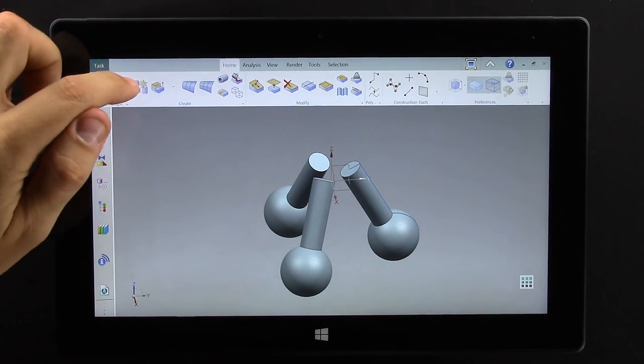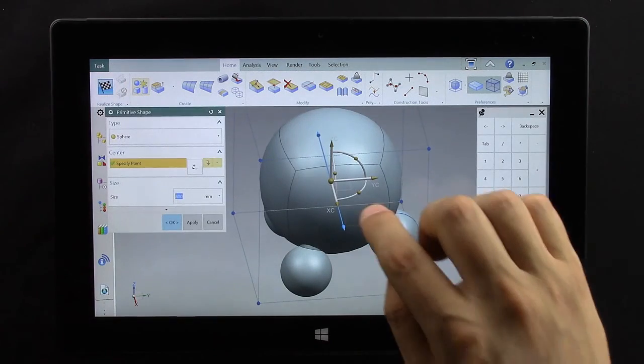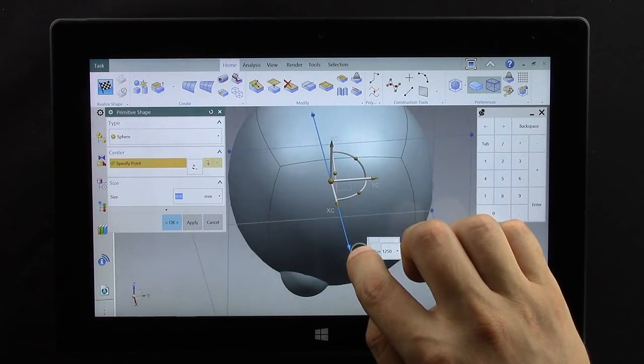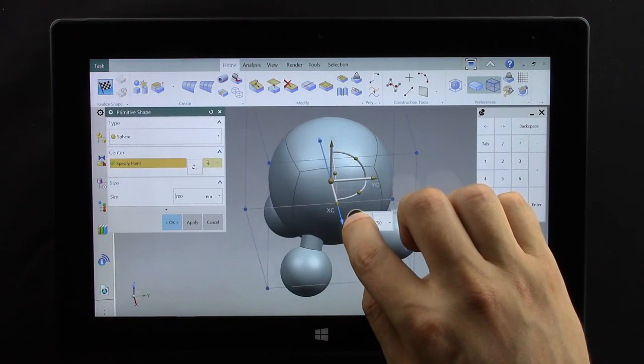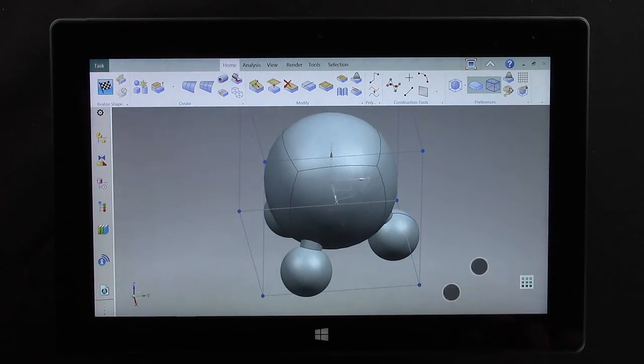The next thing I want to show you is an app called Realize Shape which seems to work very well in touch because it involves intuitive motions.